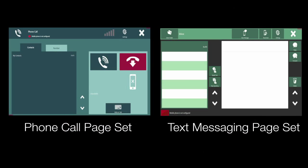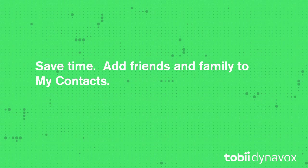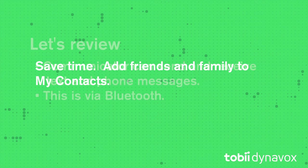Ready-made phone and text messaging page sets are available for you to use, but you may need to add them to your homepage before you can get them set up. If you don't already have one, you can easily add it. Adding your friends and family into My Contacts will make the process faster and easier.